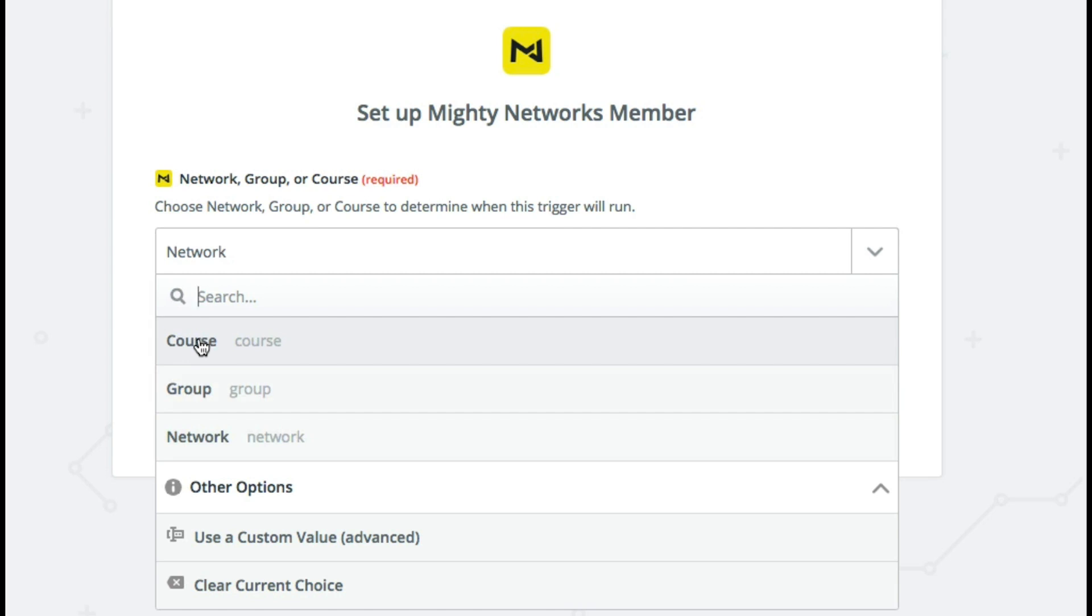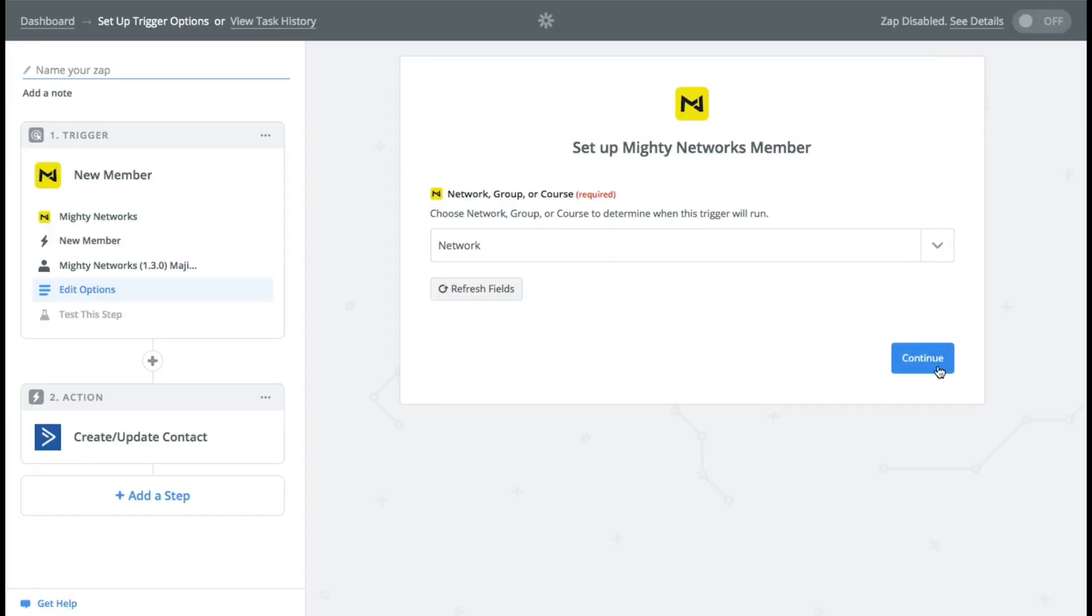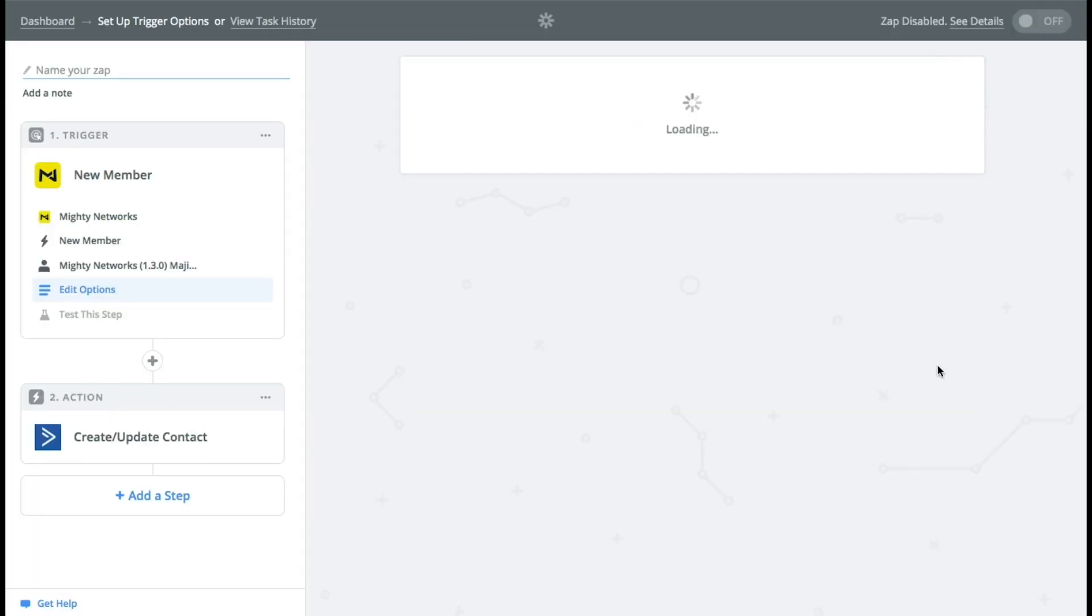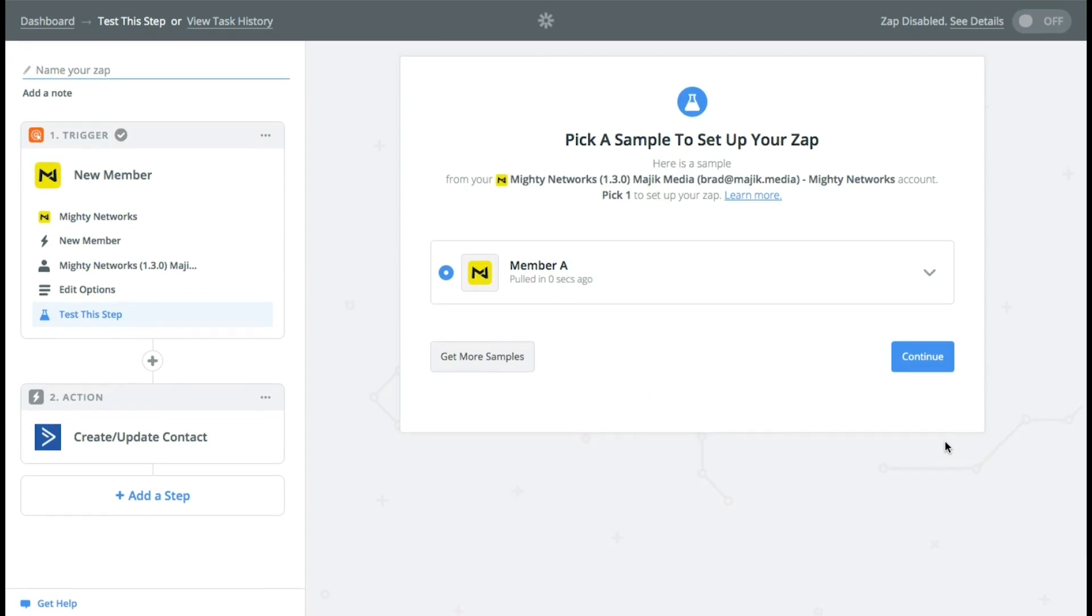This is the same thing you would do for adding them to a group or adding them to a course. So if you can add them to your network then you can add them to either of those two things as well. But for this one let's just go with the network. So bam continue and that same process would be if they joined a course or they joined a group.